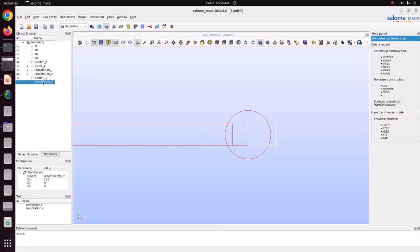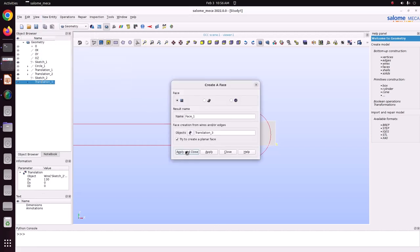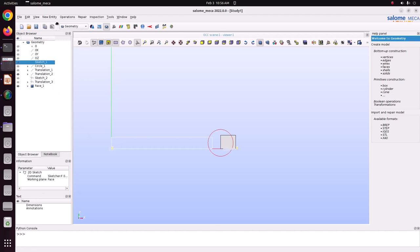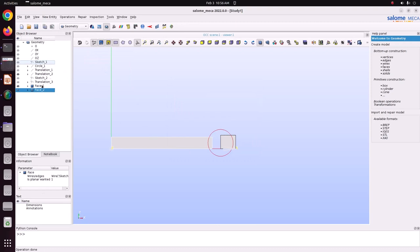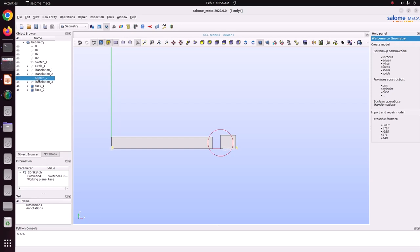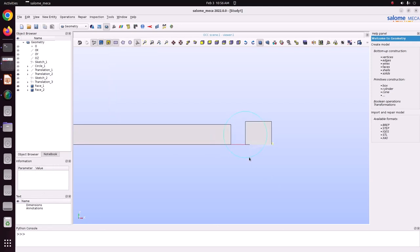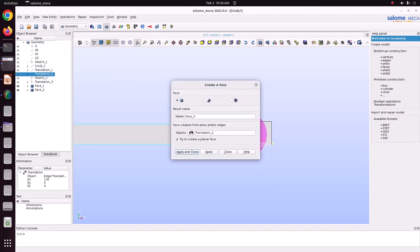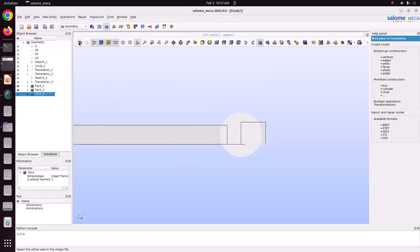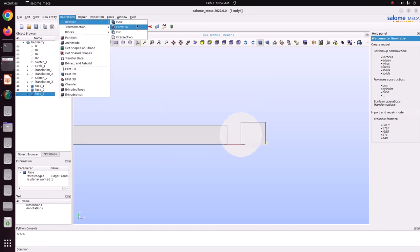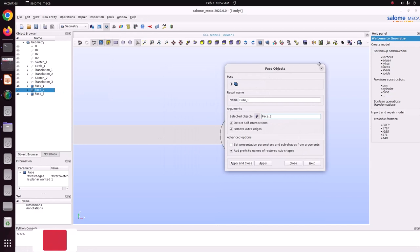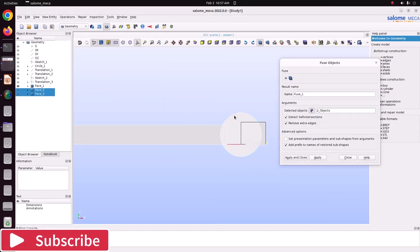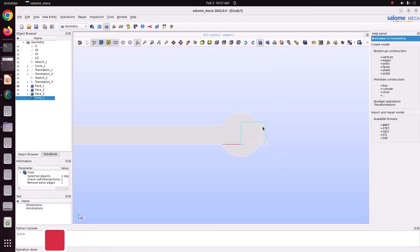Build face one by one. Just OK. Build face for the first rectangle — just apply and close. Then build a face for the translated circle — apply and close. Now we will fuse these two. Go to Operation > Boolean > Fuse. Select this face, press Ctrl+Shift and select the other face. Just fuse it.